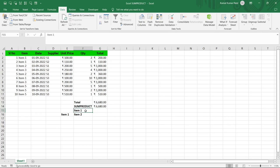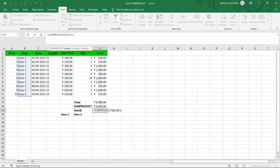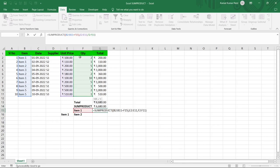Now we'll add a condition — we want to calculate the total only where the item is Item 1. Type equal to SUMPRODUCT. The first array will be the Item column B2:B11, checked against Item 1 — the most important thing here is to put this condition inside brackets. Then add a comma and the next array is the Unit Price column E2:E11, followed by a comma and the Quantity column.